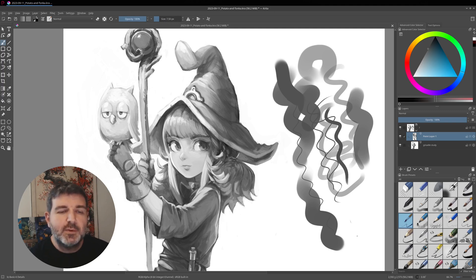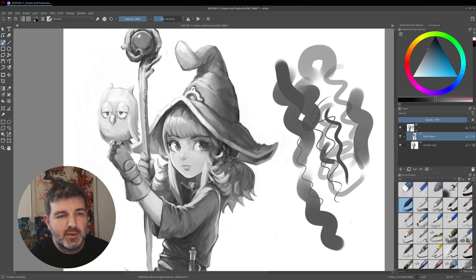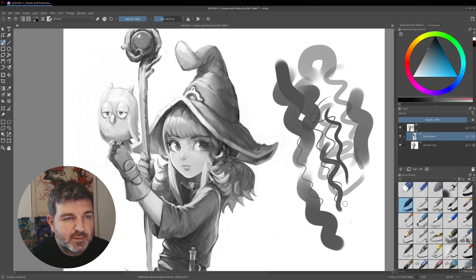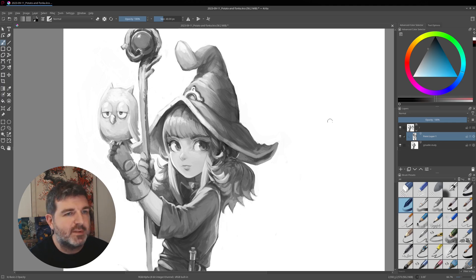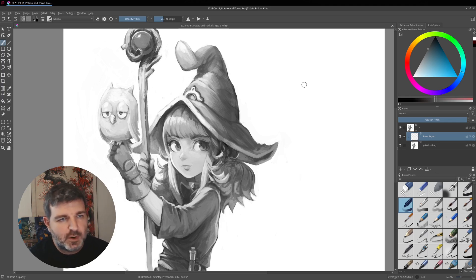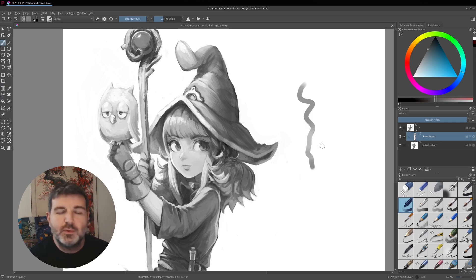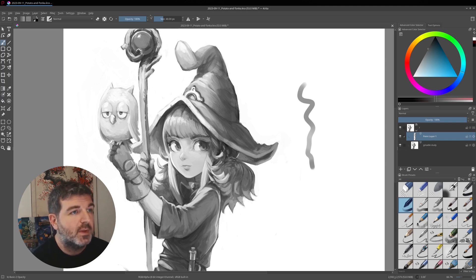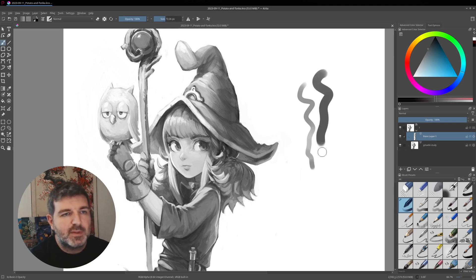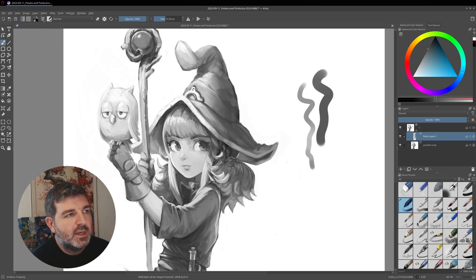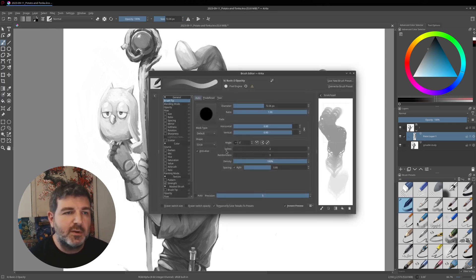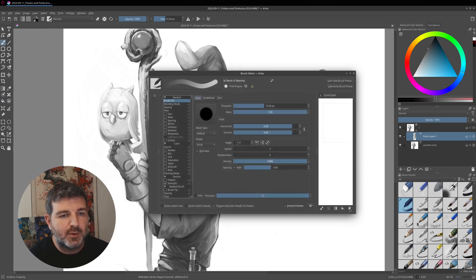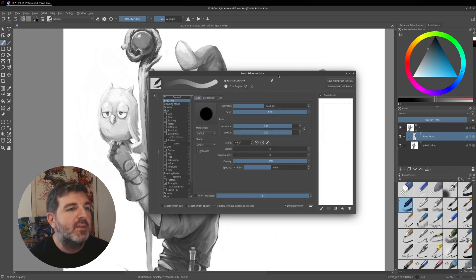And if you want now to make a modification permanent, so I'm erasing this, for example, I take this brush, and I will do a strong modification. So maybe the size, and I will go here to open the brush editor.